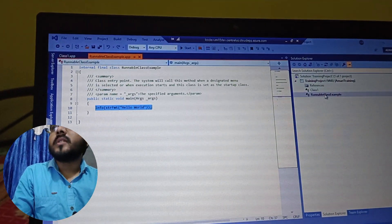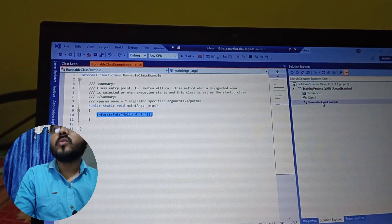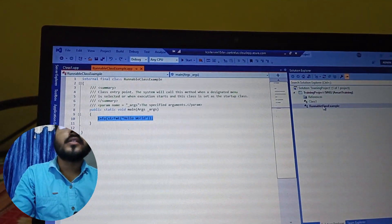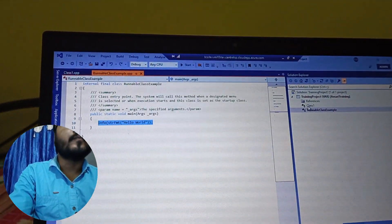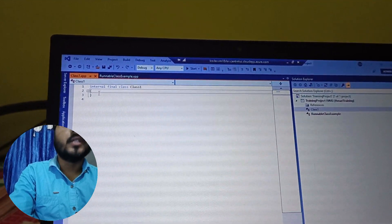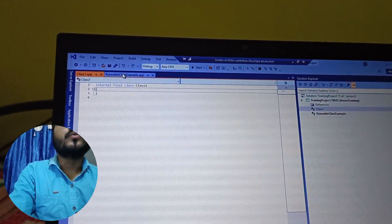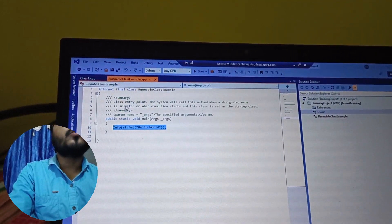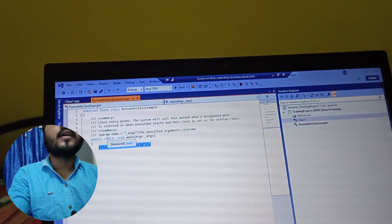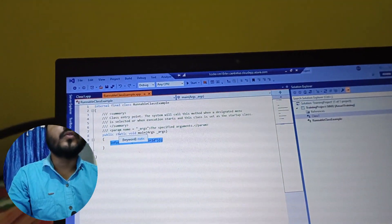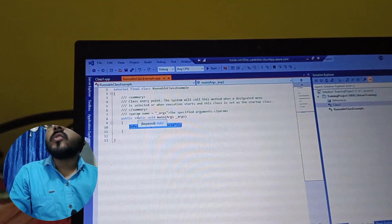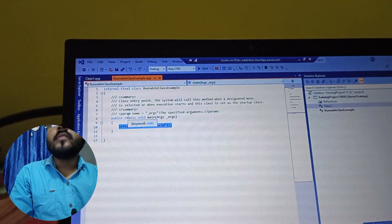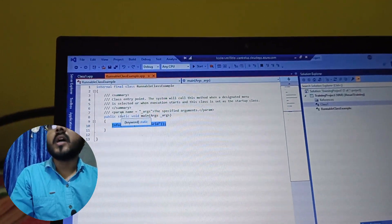In terms of functionality, there is no difference between a runnable class and a normal class. In a normal class you can type your own main method to invoke your entry point — no problem. But when you don't want to write the main method explicitly, that is when you create the runnable class. The only difference is the presence of the main method.